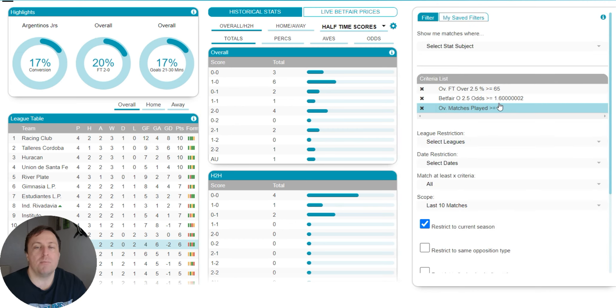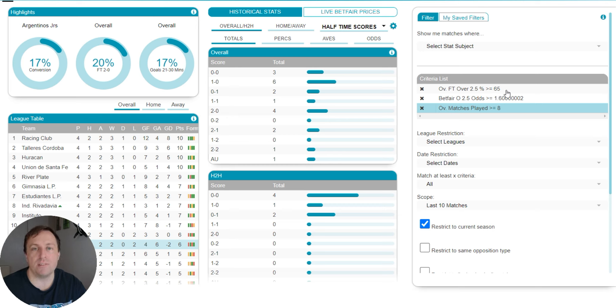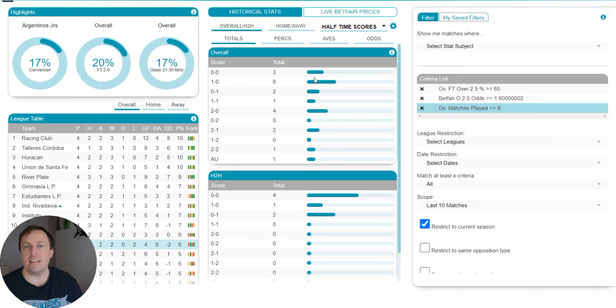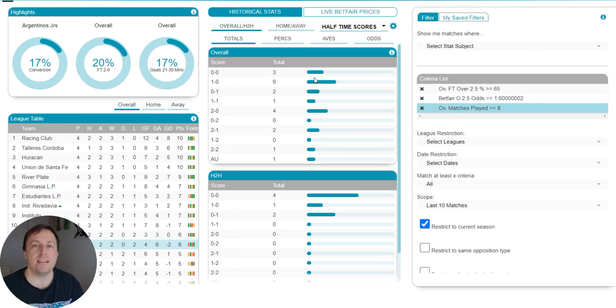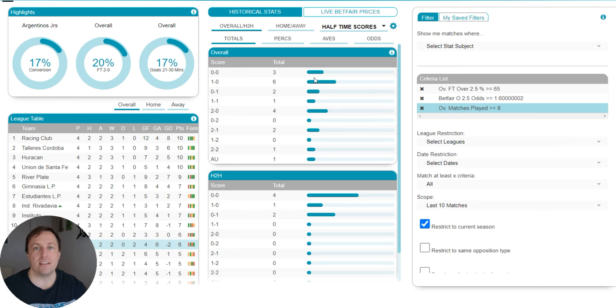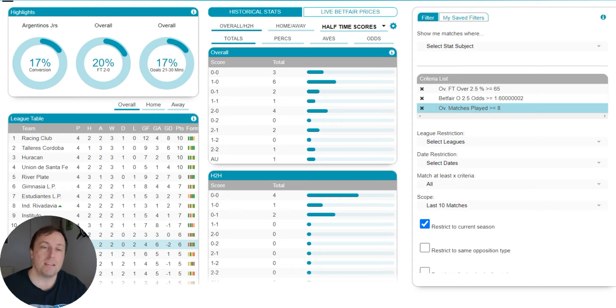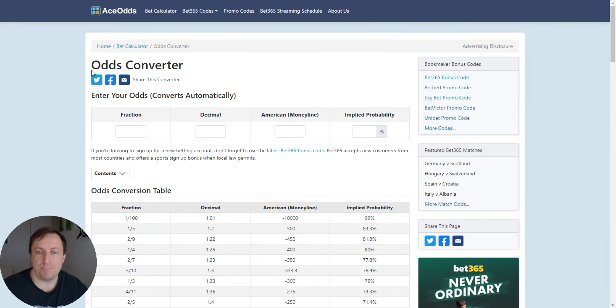Why have you gone for 1.60 and 65% chance of over 2.5 goals? Well, the reason is that the price of 1.60 would be value if you were striking 65% of the time. So if you were winning 65% of the time, then 1.60 is value. Don't believe me? Check this.